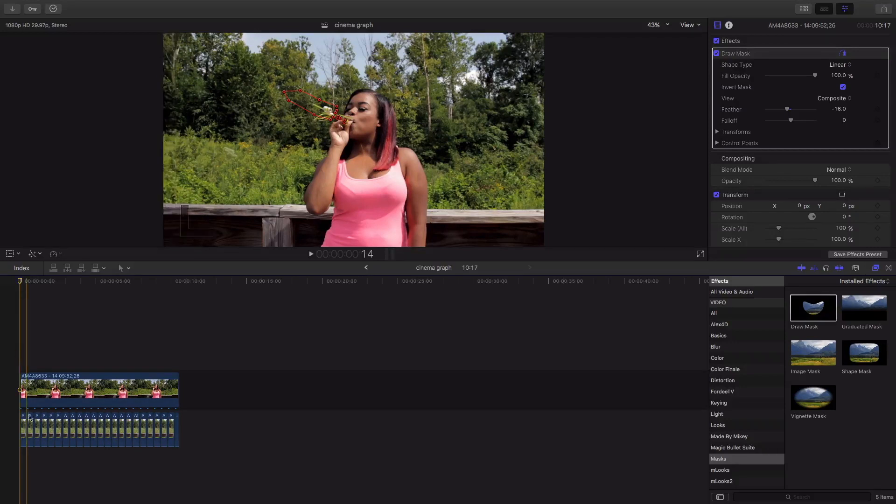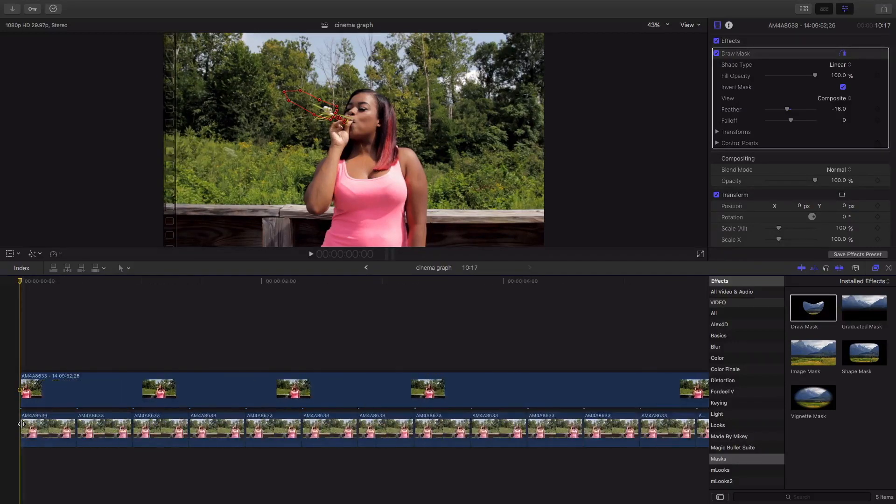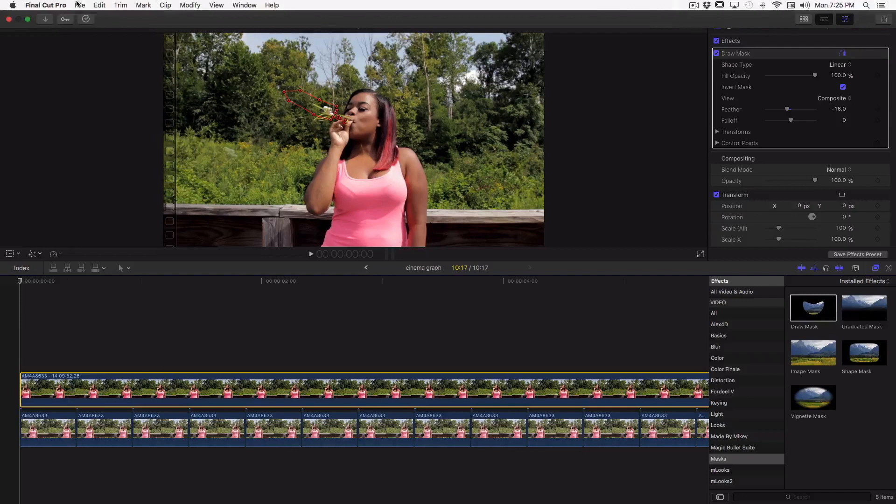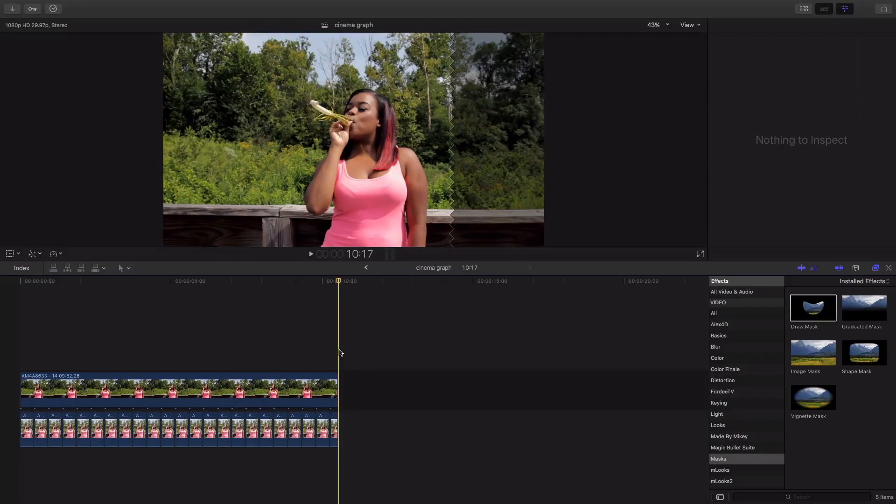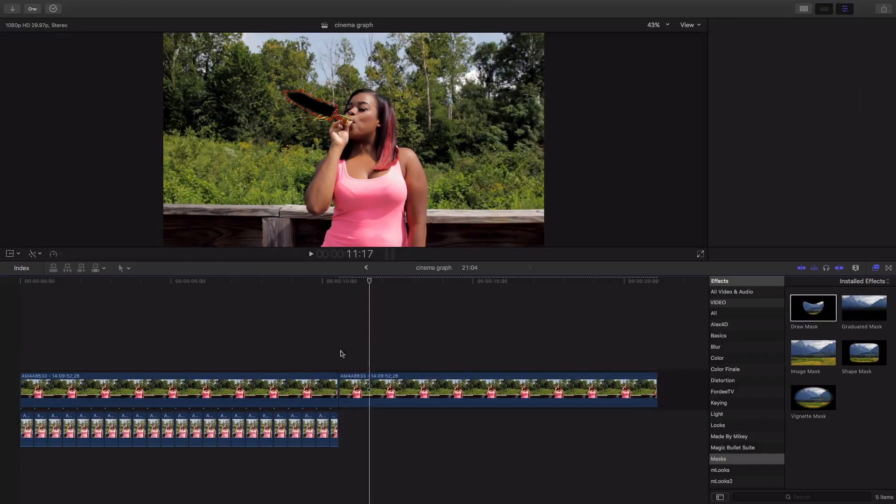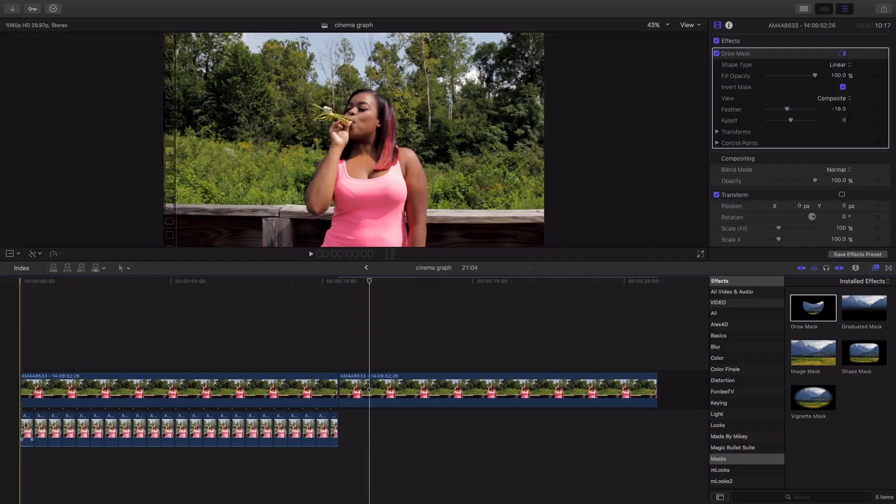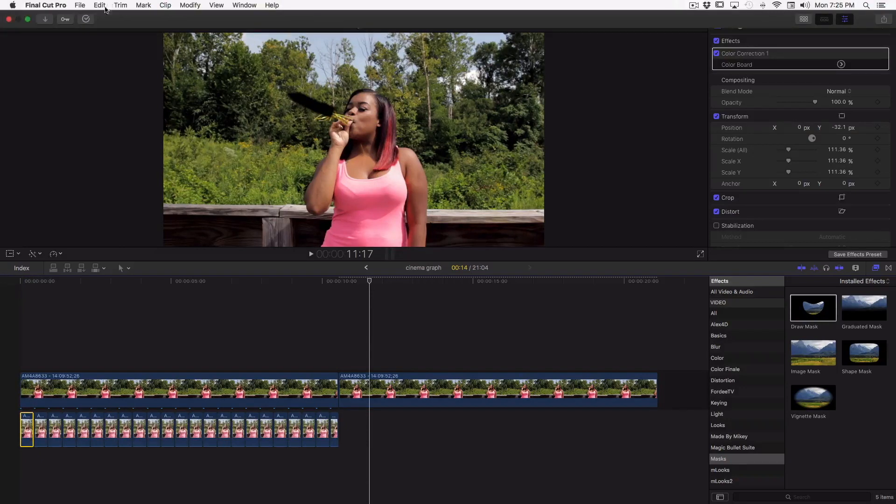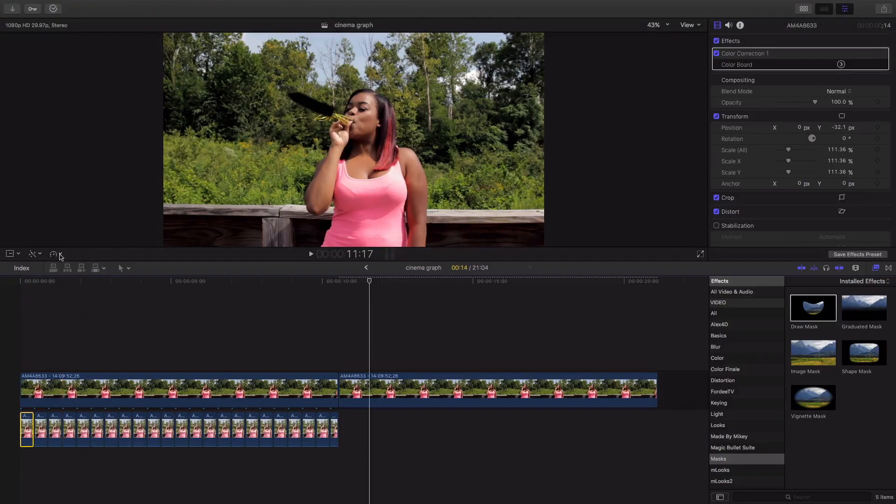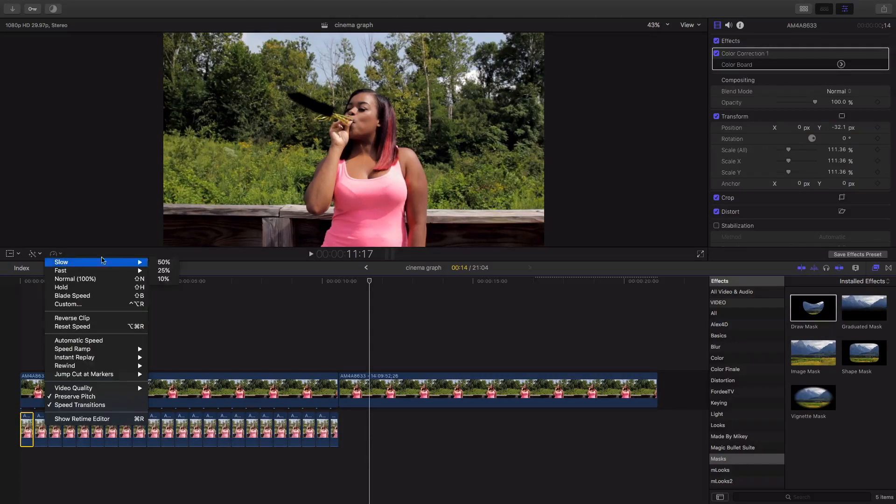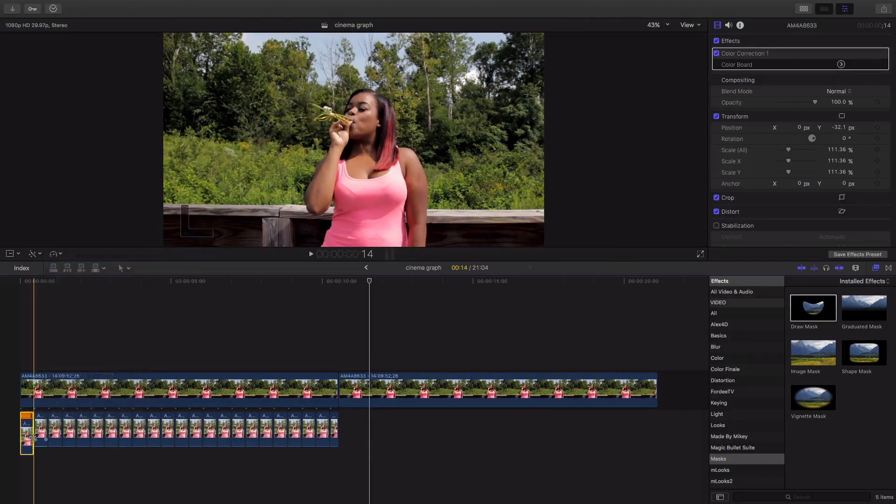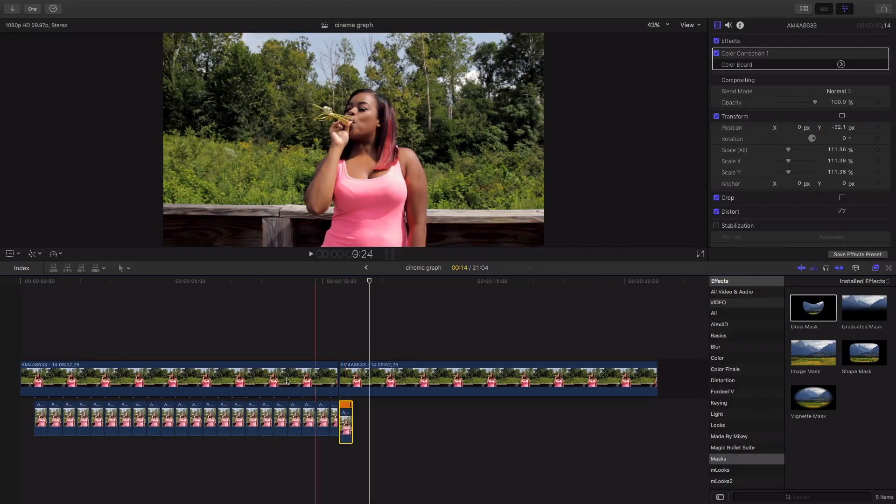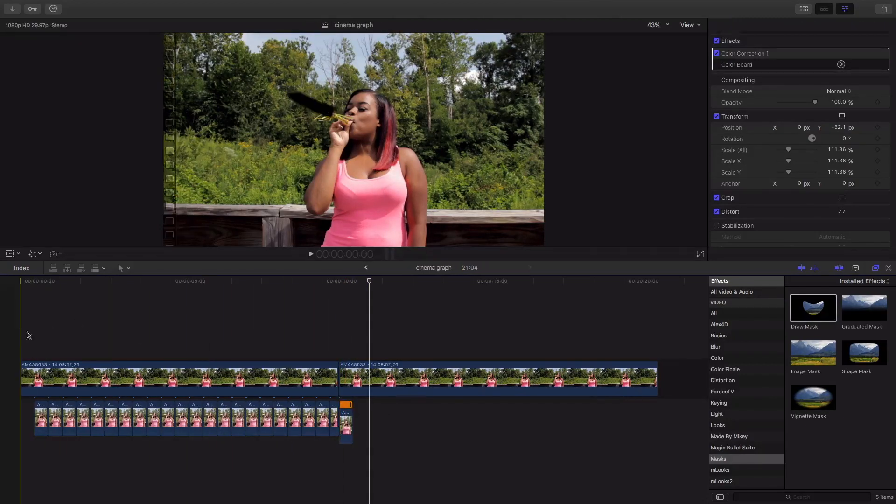So I'm gonna actually copy this copy the freeze frame copy that with the mask that we did and I'm gonna come down here and I'm actually gonna come to the time where it has the time and I'm gonna slow it down like 25% and I'm gonna drag this over here and I'm gonna delete the rest.